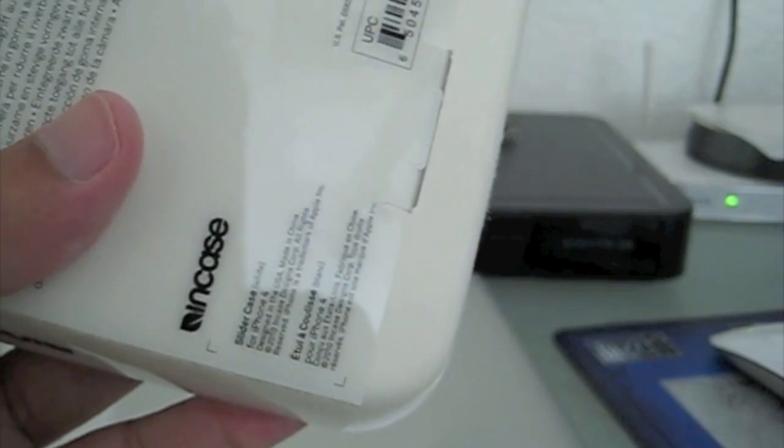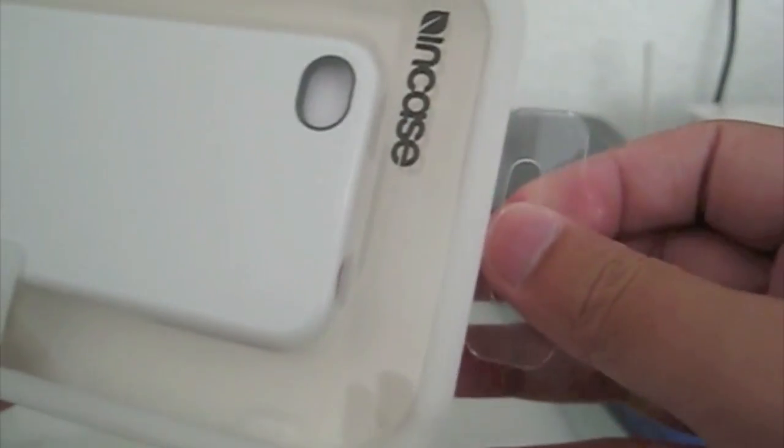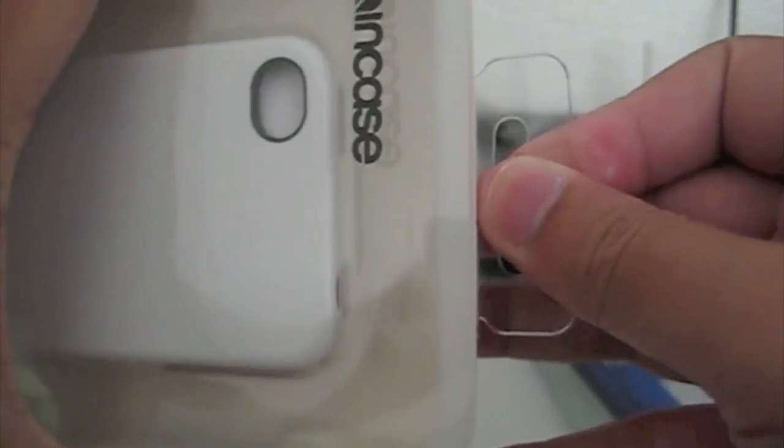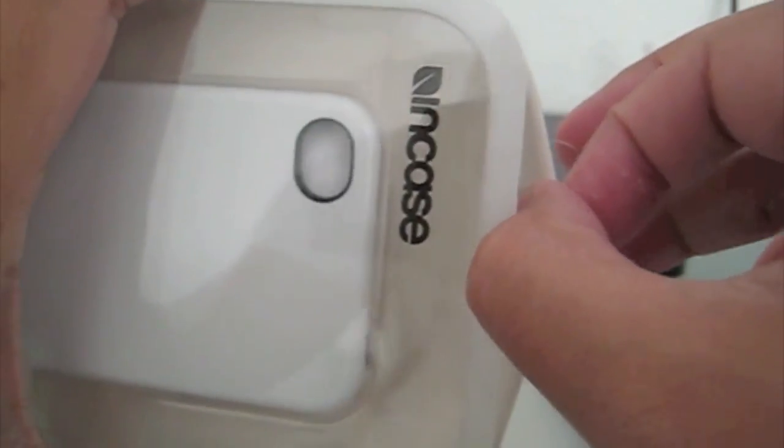Plus I had the slider for the original iPhone and the 3GS and I really liked them, so might as well get this one too. We're just gonna open this up real quick.